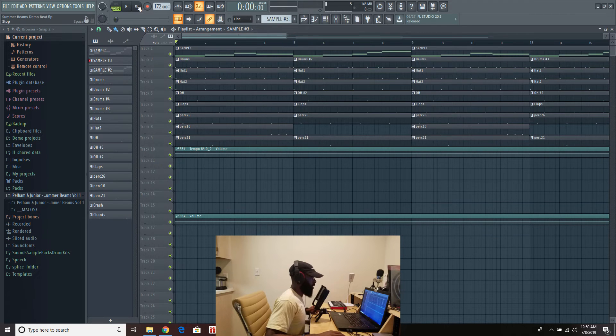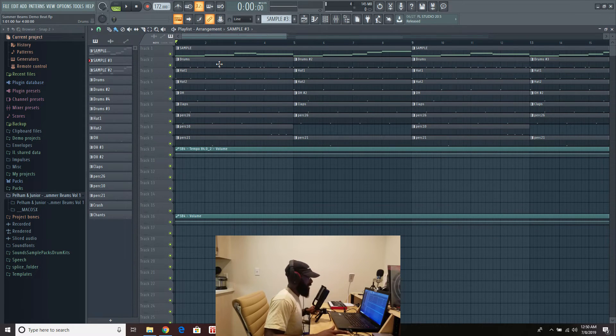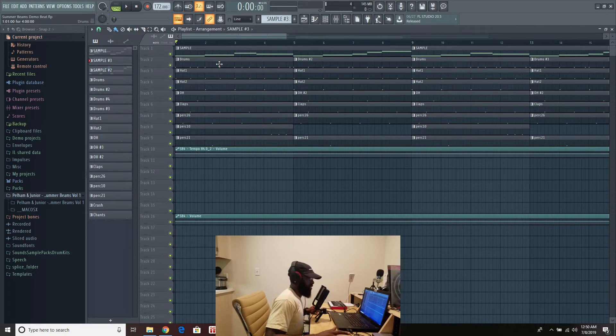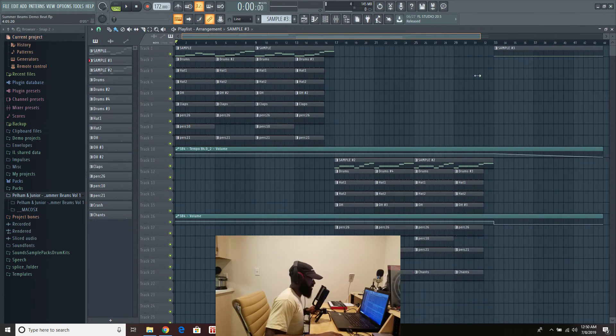Yeah, just went in, added some drums, nothing too crazy. Kick, snare, clap, some high hats, some percussions. And yeah, I think that's actually about it guys.